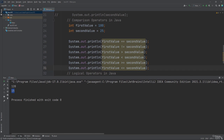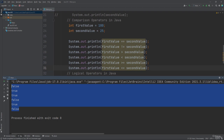Let's hit the run button to show the output for all these comparison operations. You will get the output in the console window: false, true, true, false, true, false. First value equal to second value is false; not equal is true; greater than is true; less than is false; greater than or equal to is true; less than or equal to is false.